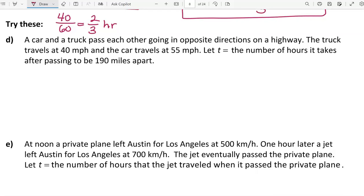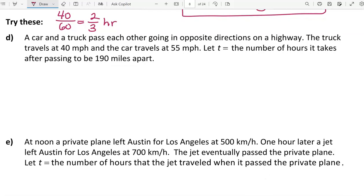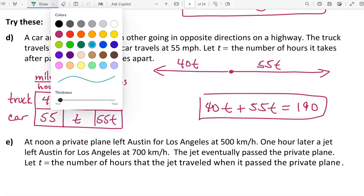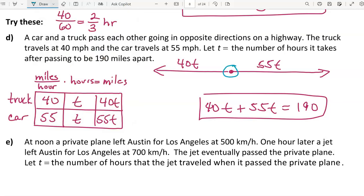Here are ones for you to try: a car and a truck pass each other going in opposite directions on the highway. The truck travels at 40 miles per hour and the car at 55. Let t equal the number of hours it takes after passing to be 190 miles apart — pause the video and try this one. The equation for this problem: the truck and car both travel for t hours after passing. When they are 190 miles apart, going in opposite directions, those two distances add up to 190.